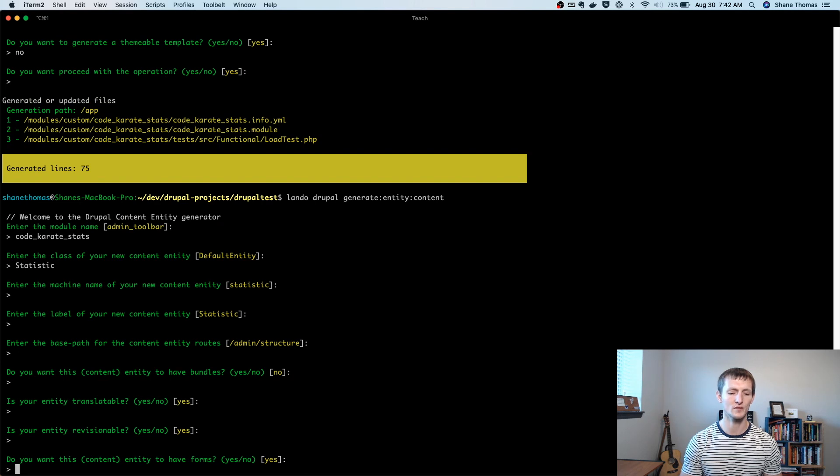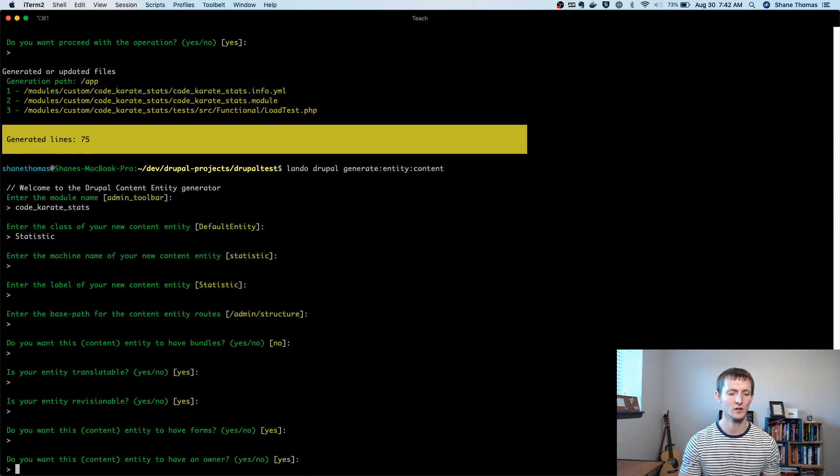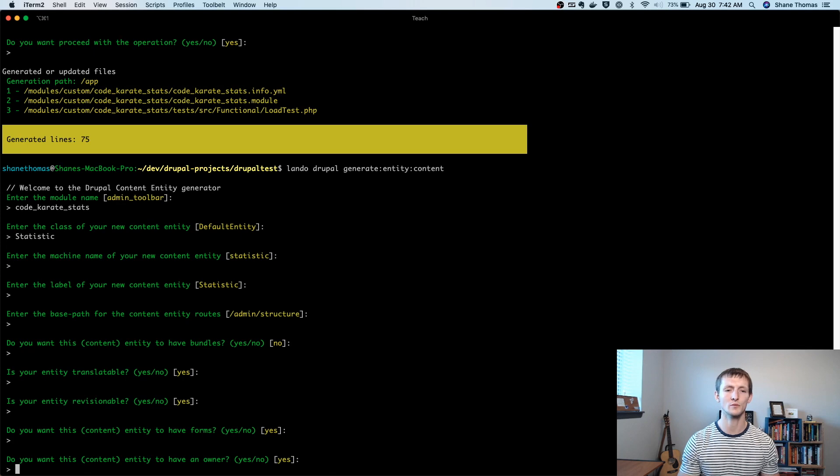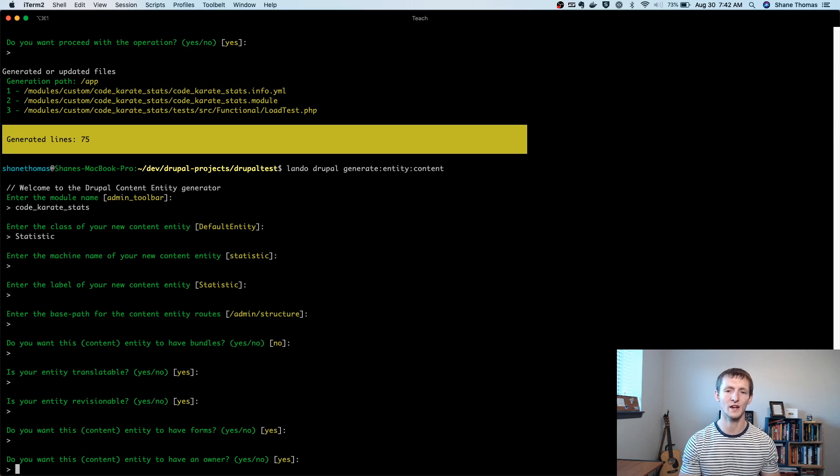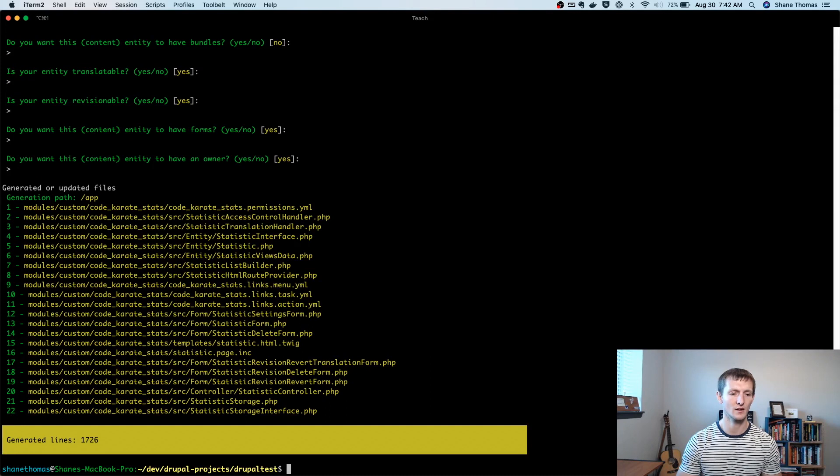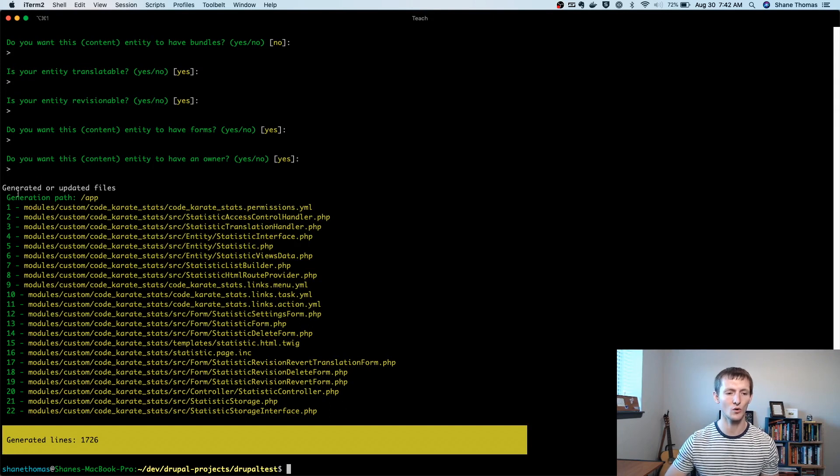Do you want it to have forms? Yes, we do. And do we want it to have an owner? So do we want to basically have an author or a creator for that content? Yes, we will have someone for that. You can see this created a whole bunch of files.